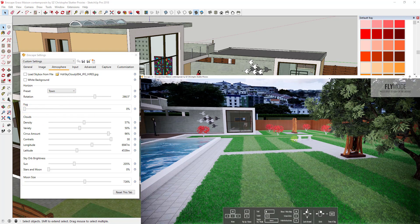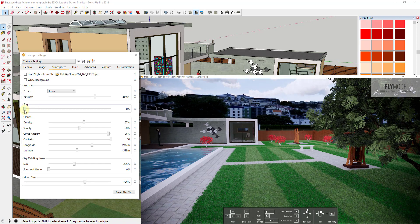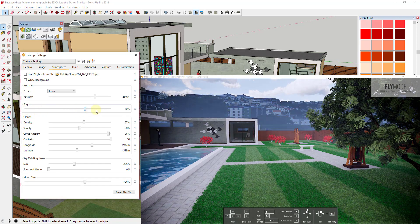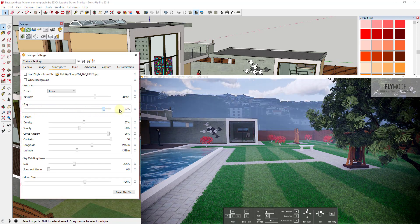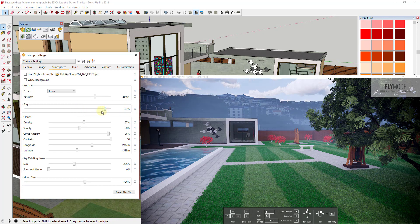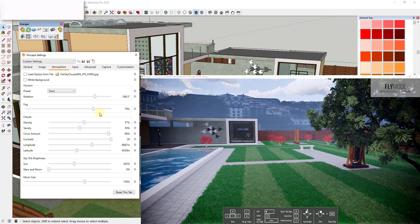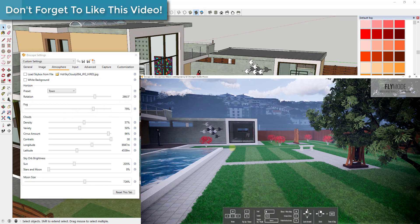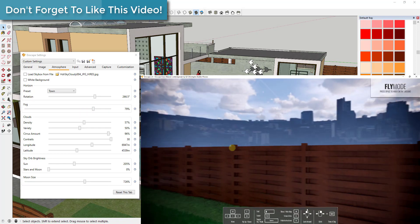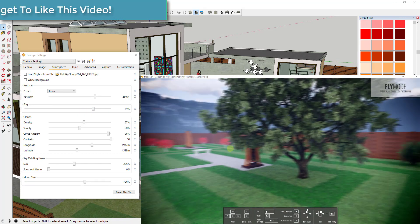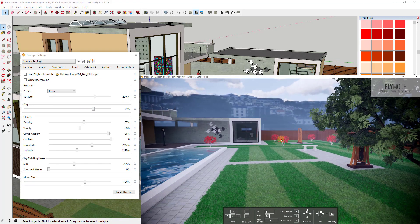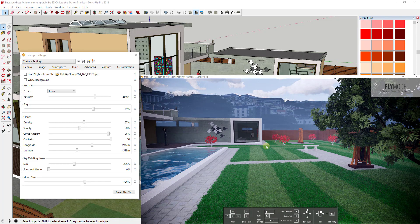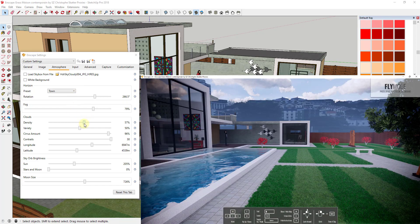But then down below there's also settings where you can adjust things like fog and other things like that as well. So you can see how as I drag this slider across I can actually adjust the amount of fog in here. So I can make this look a little bit foggier in the background as well. You can see how there's a little bit of light refracting off of the fog in here giving you a fog effect inside your model.